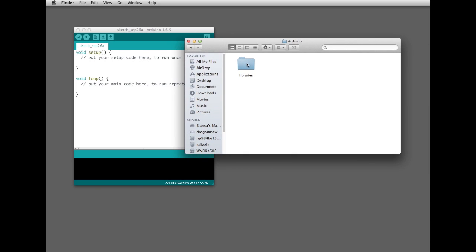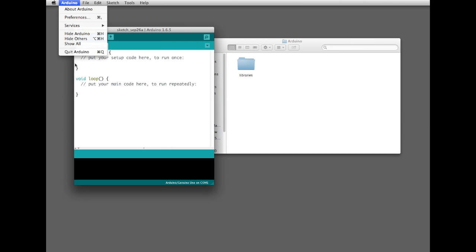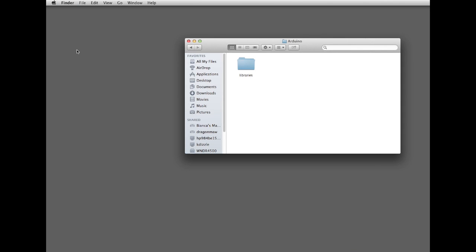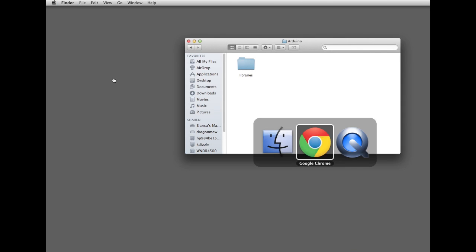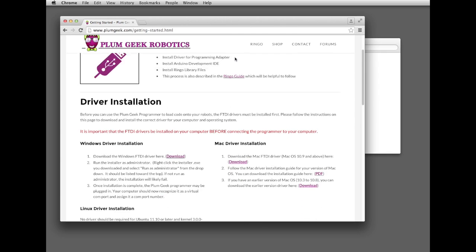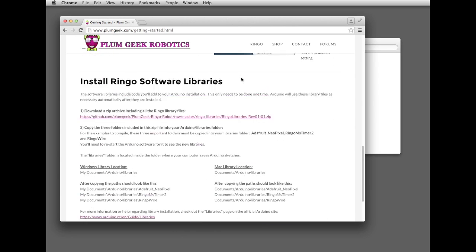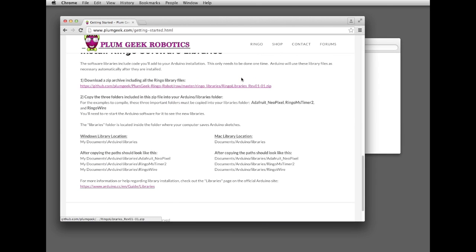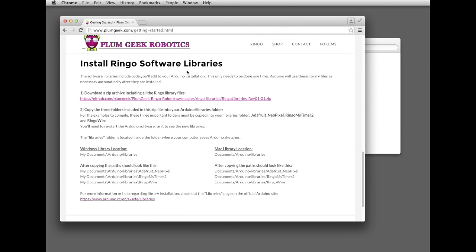Once you've got that folder created, go ahead and quit Arduino and go back to your browser. Back on the Getting Started page, scroll down to the bottom and look at the link where it says Installing Ringo Software Libraries. Go ahead and click the download.